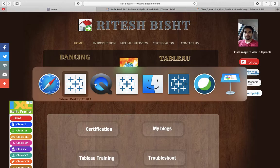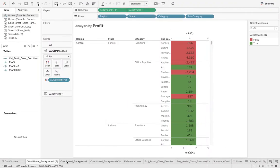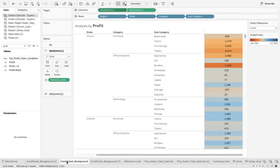Today I have a very simple topic for you but this is very useful because in all projects somewhere down the line you will be asked to create this conditional formatting and this is the simplest way to do that.